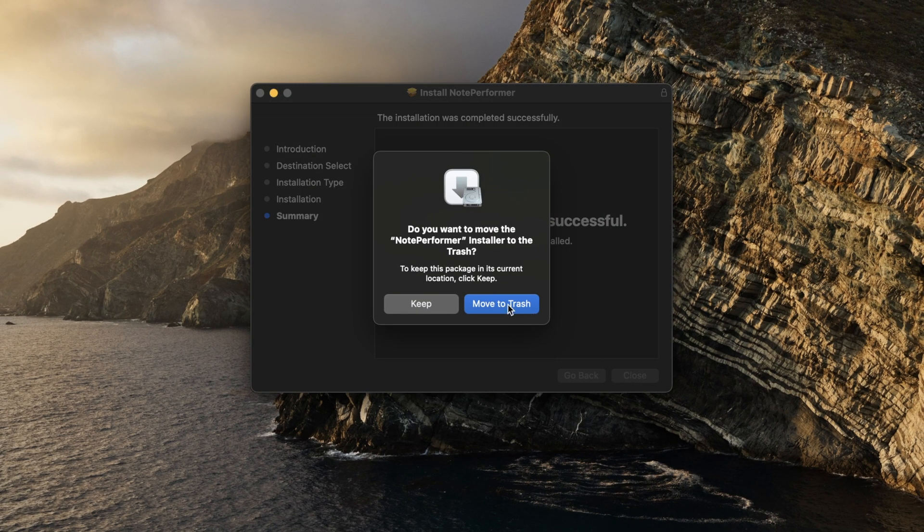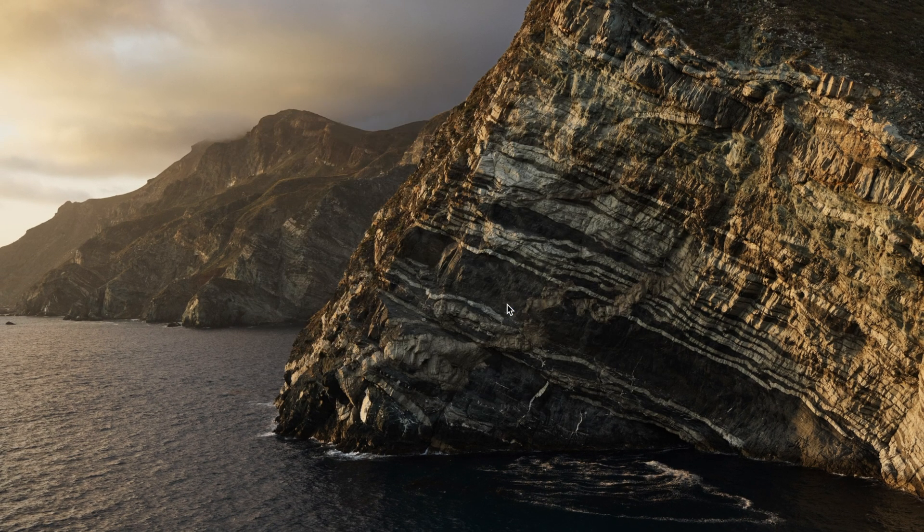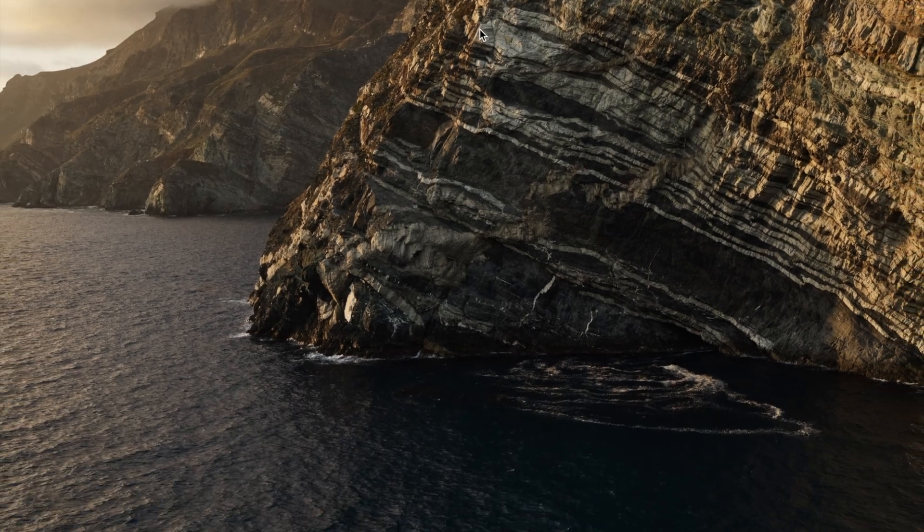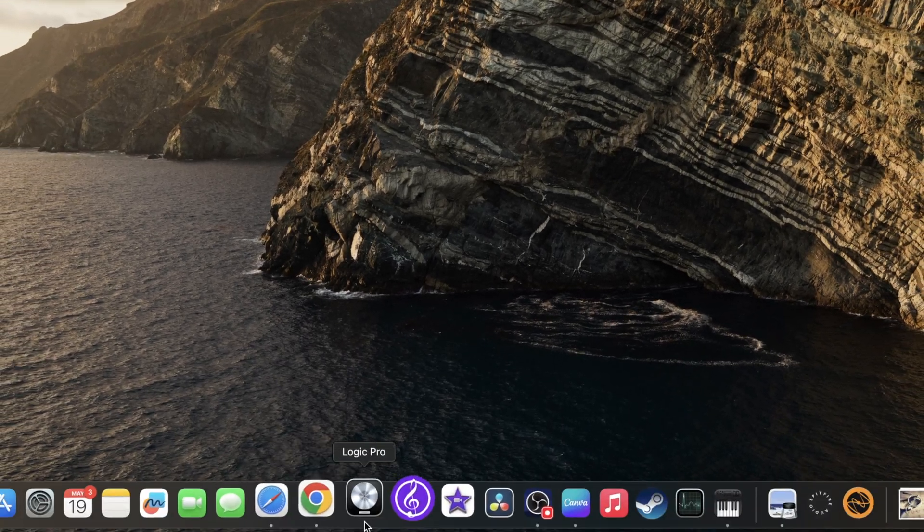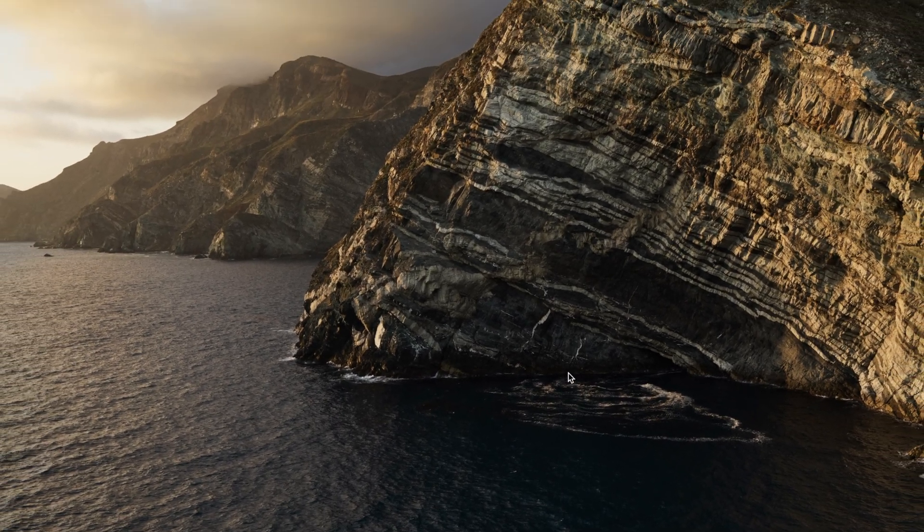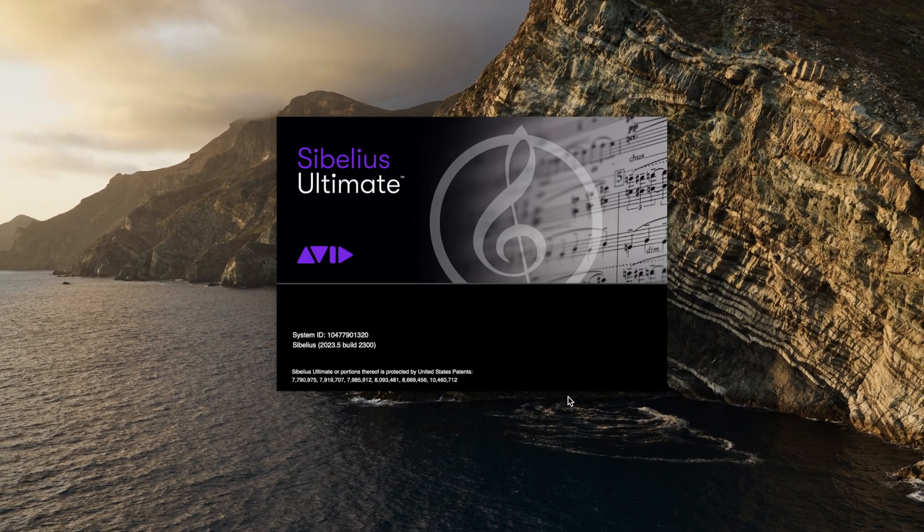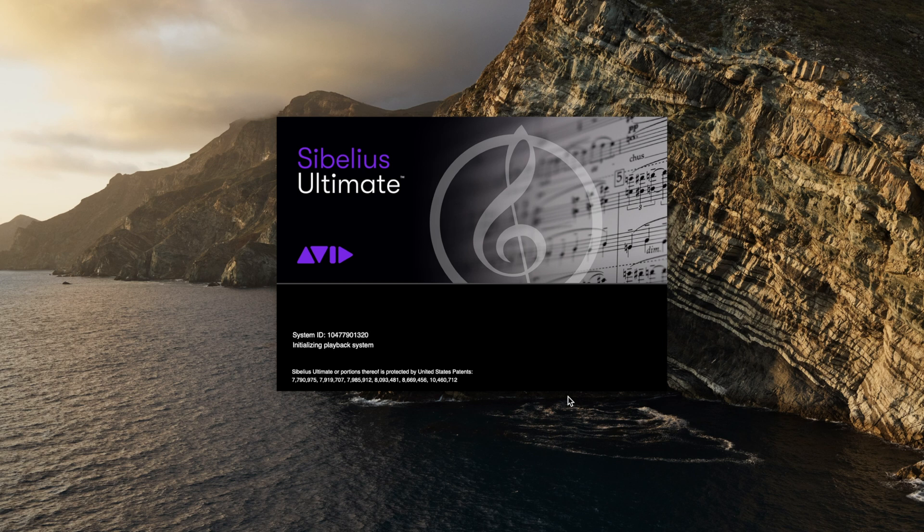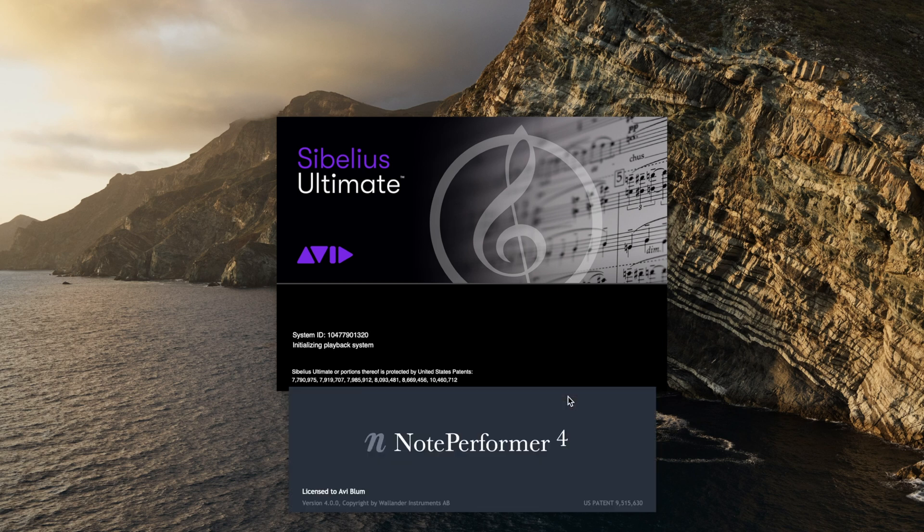Now that's it, we're going to move everything to the trash. So now all we need to do is boot up Sibelius or your notation software of choice. And there it is, NotePerformer 4.